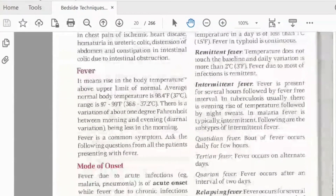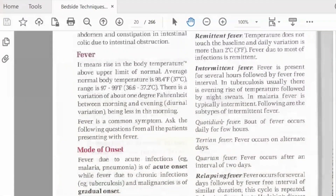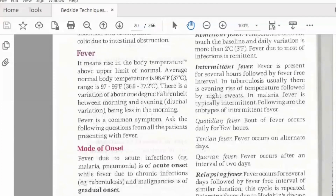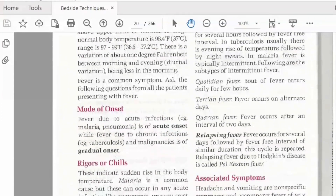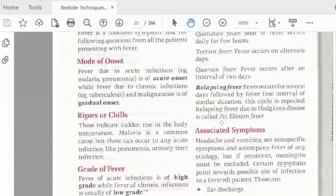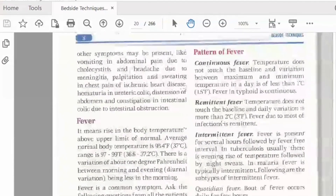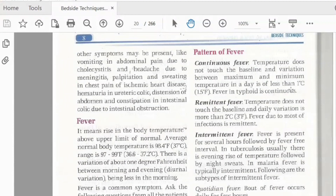Now we discuss fever. Fever is a common symptom and we assess mode of onset — whether acute or gradual. A continuous fever means temperature does not touch the baseline, with variation between maximum and minimum of less than one degree per day. In a remittent fever, the temperature touches the baseline with daily variation of more than two degrees.